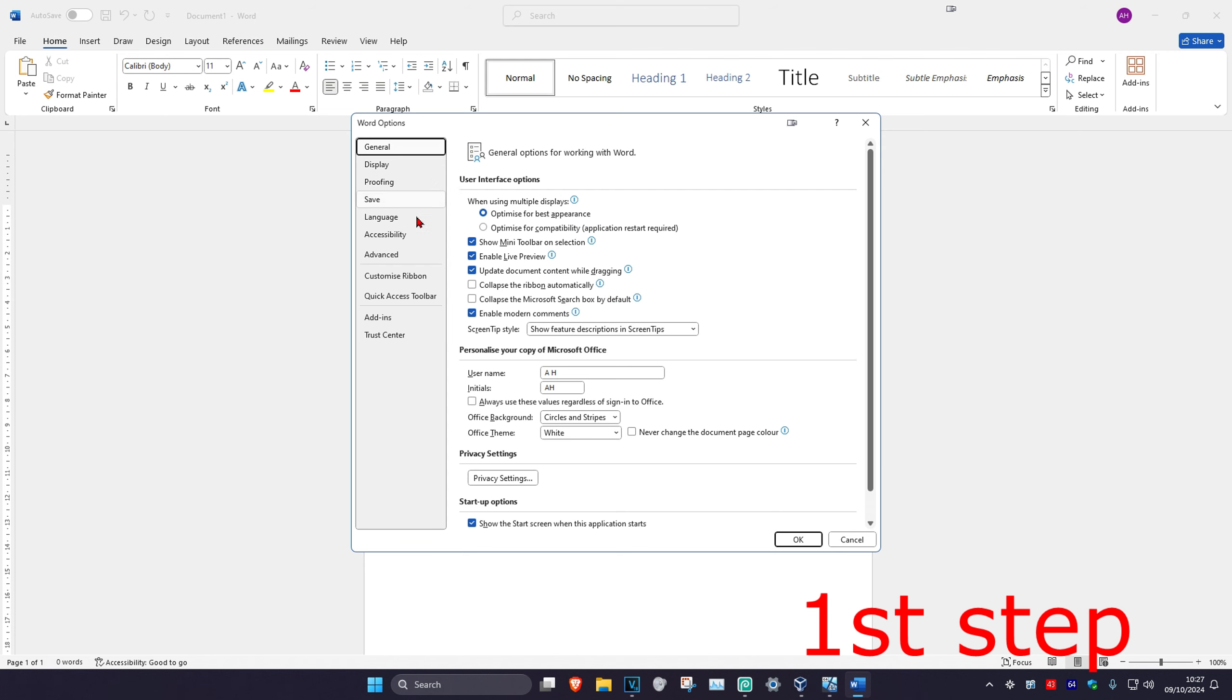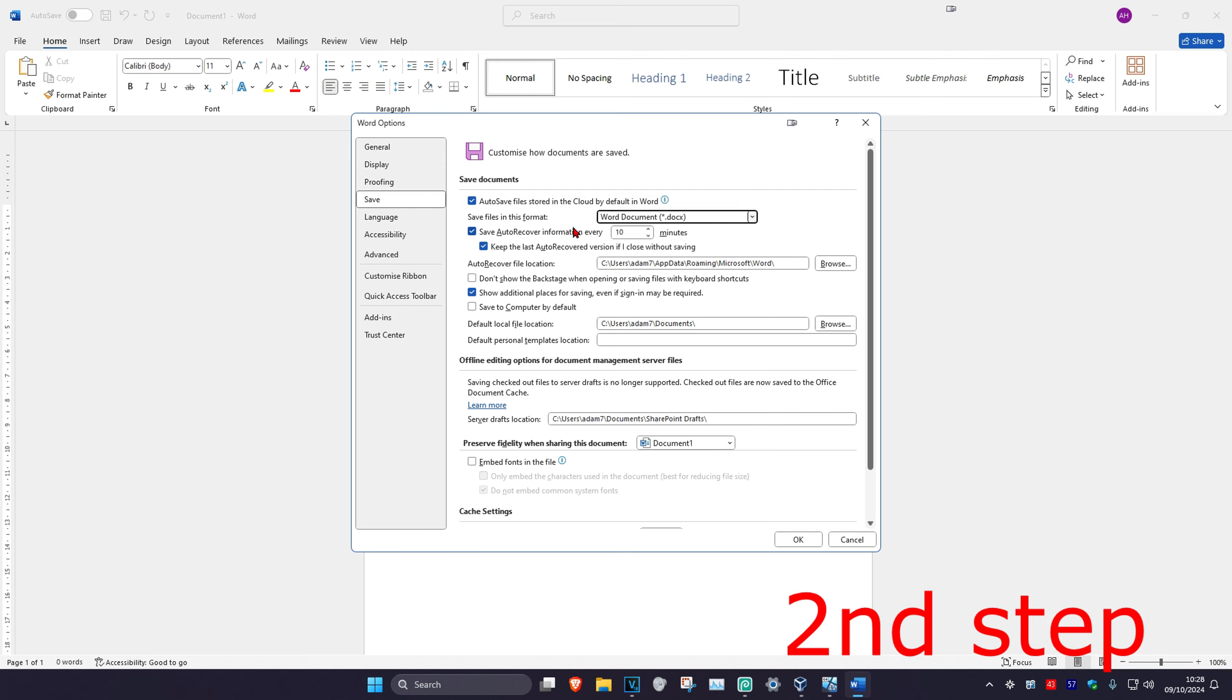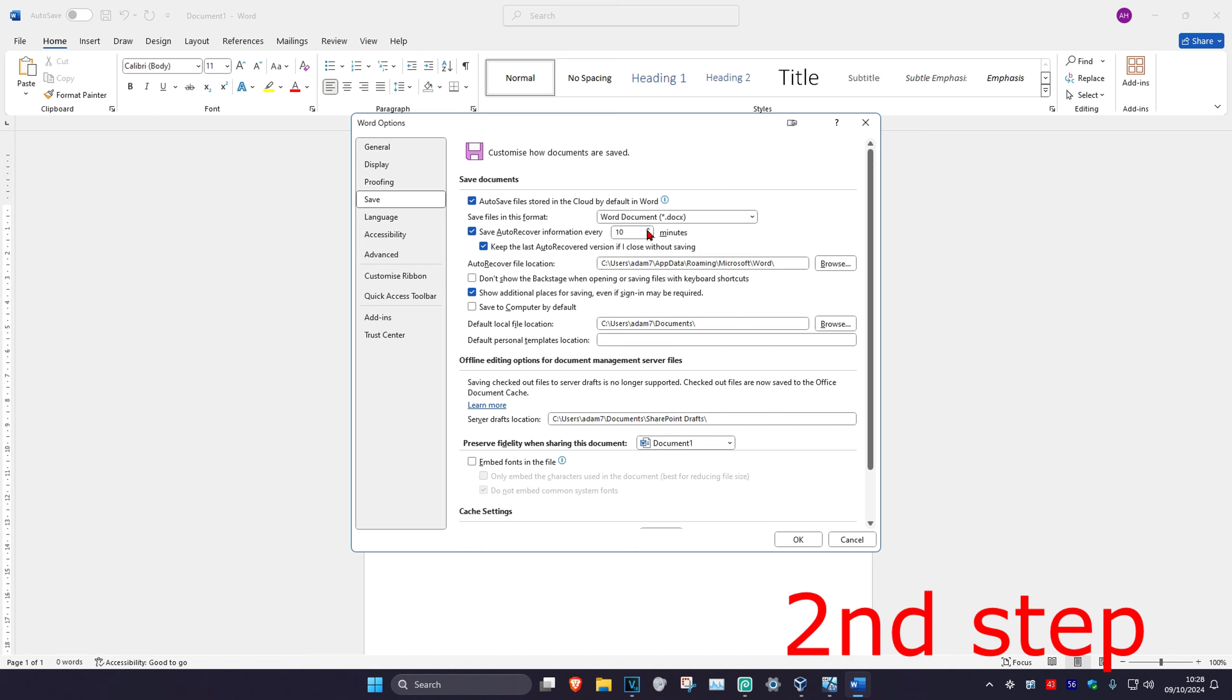Now once we're here, on the left hand side, you're going to click on Save. You want to make sure you have autosave files stored in the cloud by default in Word selected. You're going to tick this, and you can choose the file format. I'll just be keeping it on the default one.